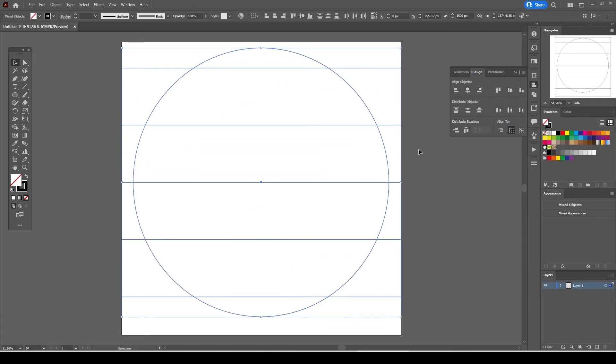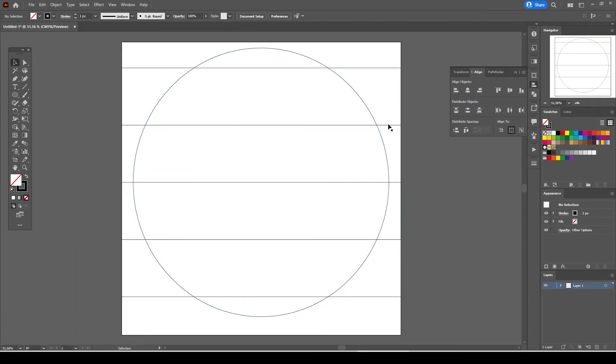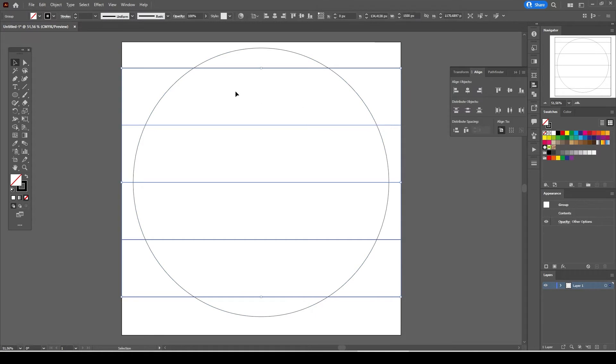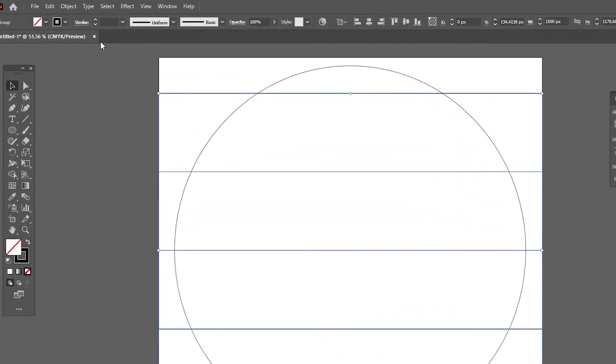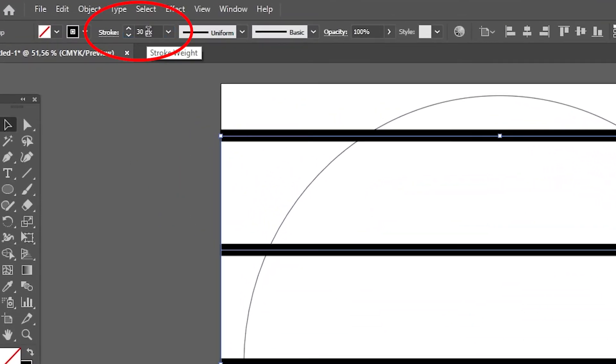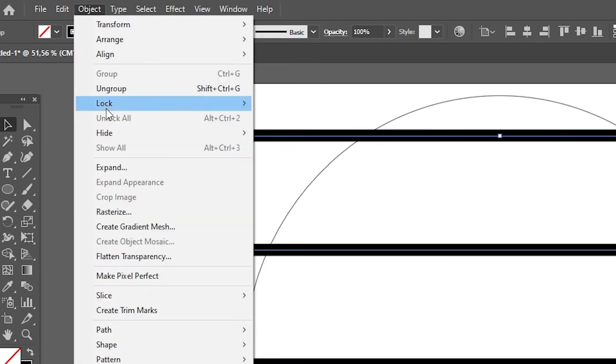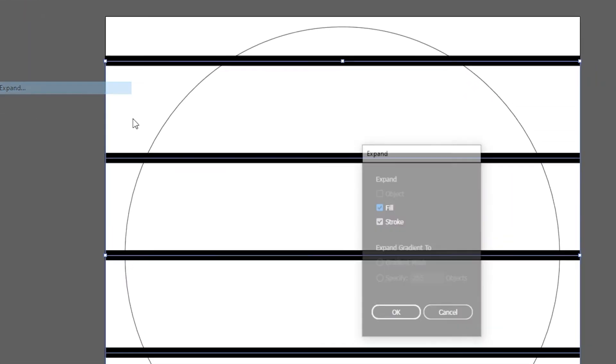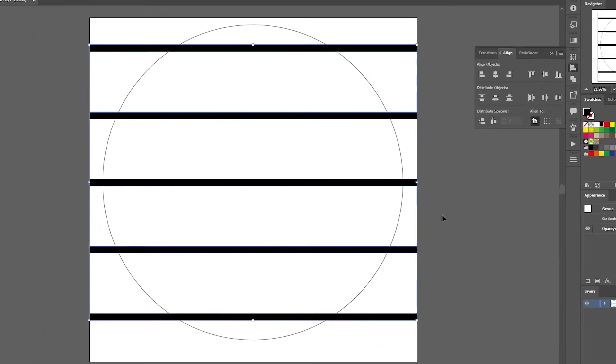Select the straight lines group object. We are going to increase the stroke weight a little bit. Enter a number like 30 pixels. And go to the object expand and hit ok.